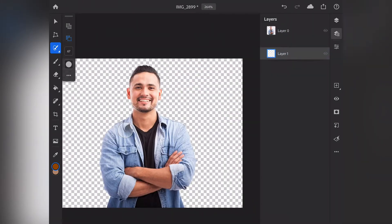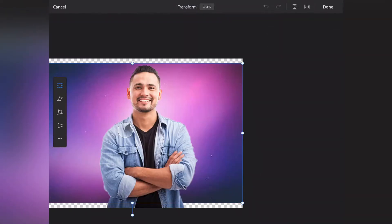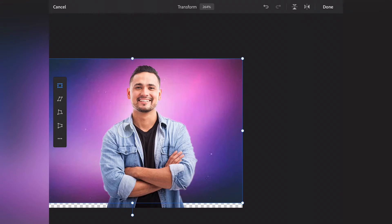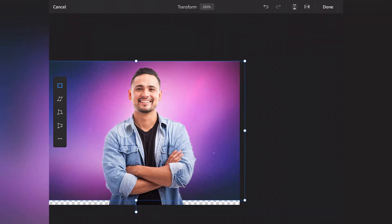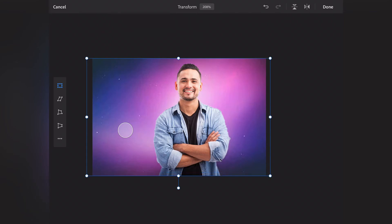After that, you will want to add a layer and put it underneath the layer you have the person on. Then select your background and put it on the empty layer, adjust it to your needs, and there you go. That's how you get a background in Photoshop, easily done.